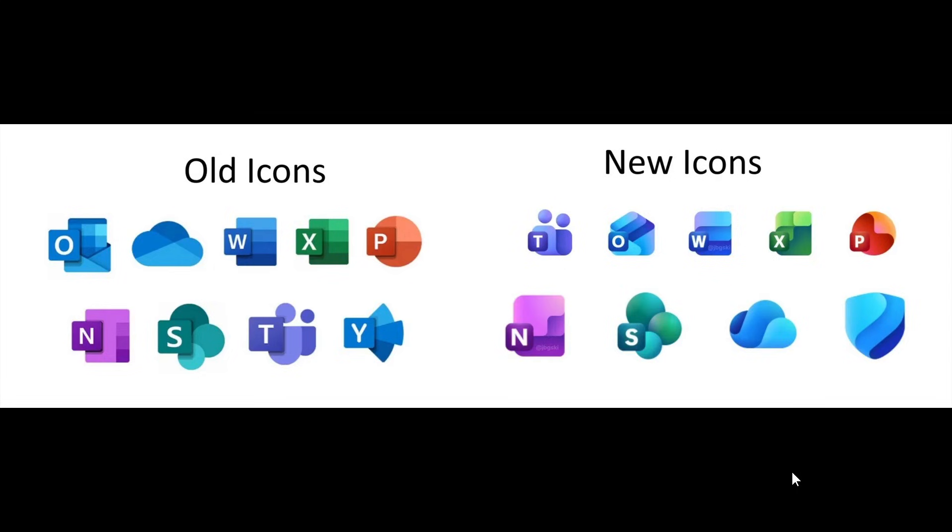Hi, BrainTech here, where tech is made simple. Back in April of this year, the first signs of Microsoft redesigning its icons for Office apps were spotted.